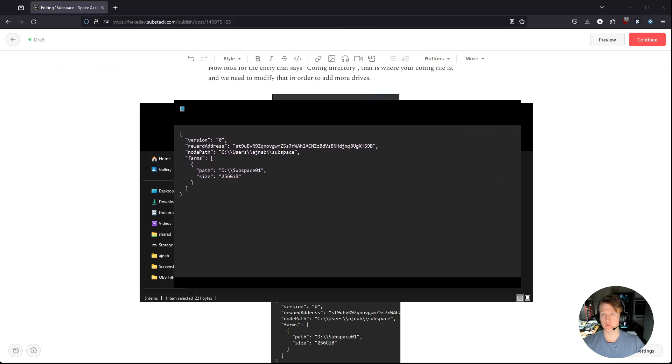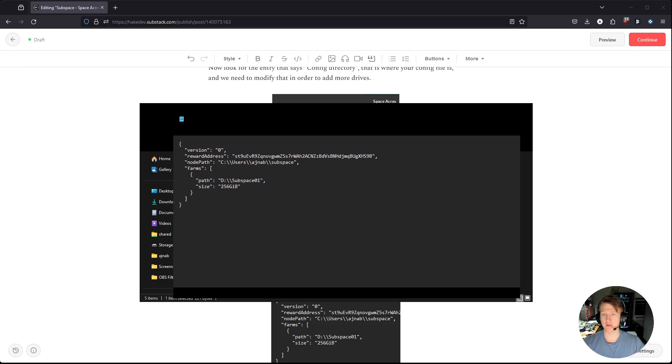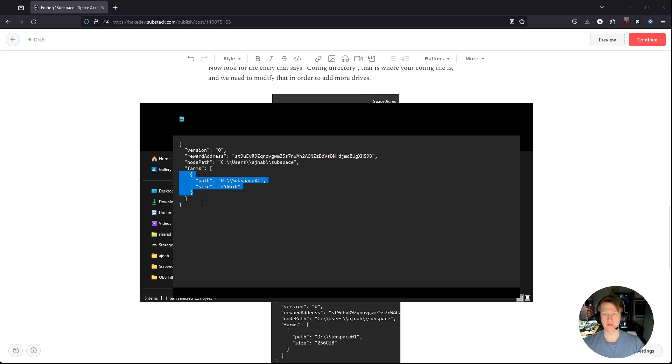All right. So I have notepad up here, and you're going to see there's this farms section, and I have one drive listed here right now. If I wanted to add a second drive, I can just copy paste this.